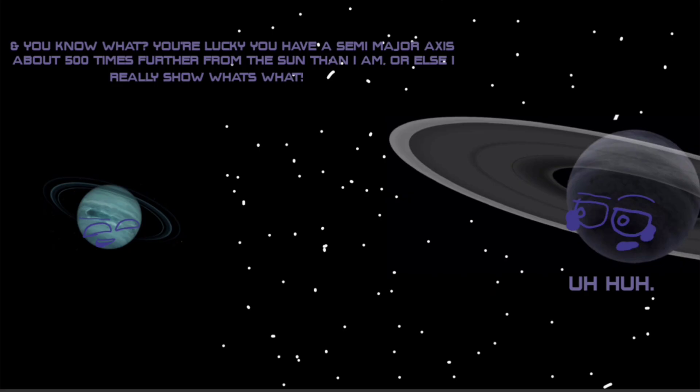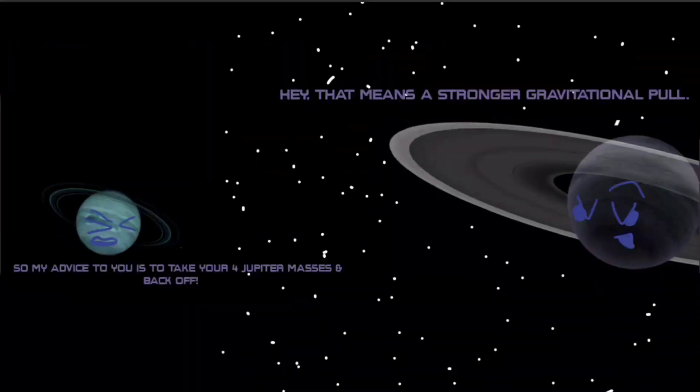Uh-huh. So my advice to you is to take your four Jupiter masses and back off. Hey, that makes a stronger gravitational pull. And aren't you the one who needs to back off? It feels like you're escalating everything.